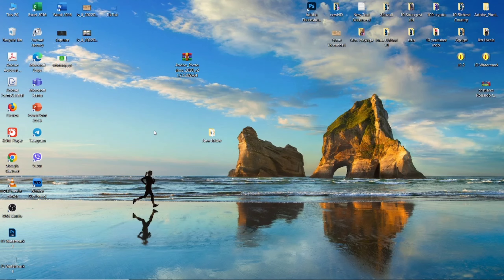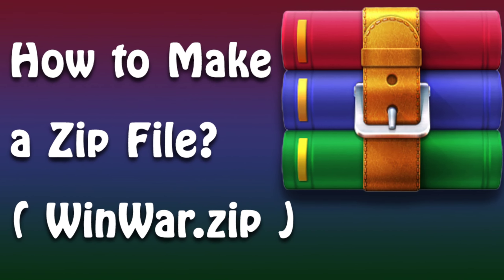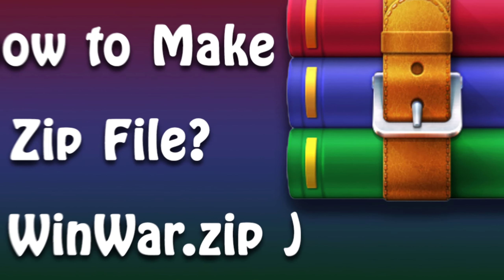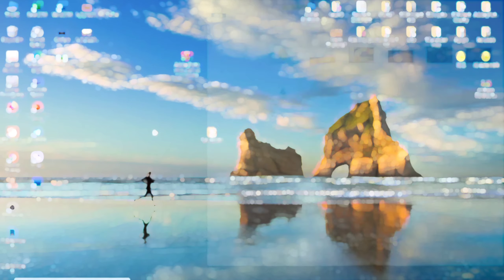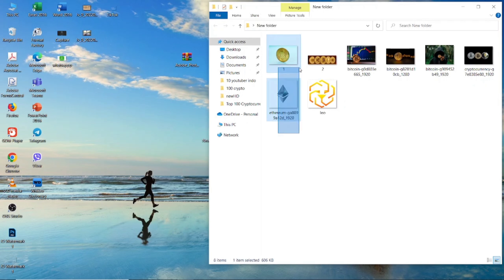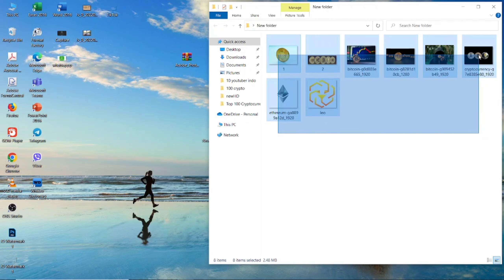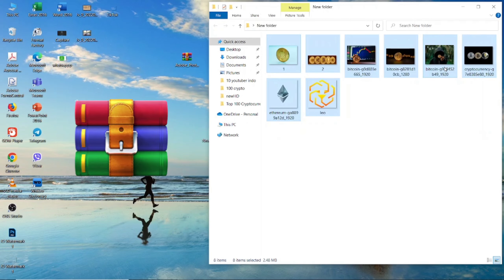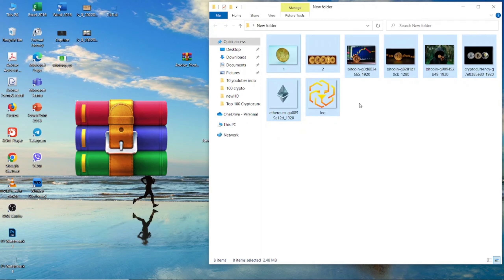In this video, I want to tell you how to convert many files into a zip file. If you want to save the files on your computer as a zip file, I will show you how to do it easily.